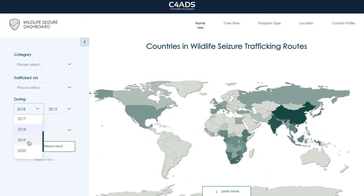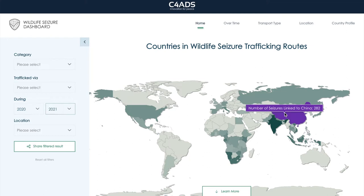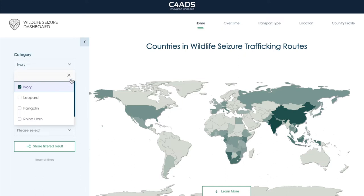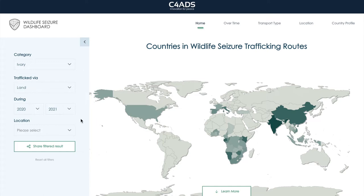If we filter to our pandemic years of 2020 to 2021, it looks like many of the same countries are highlighted on this map. But when we hover over to see the number of seizures linked to these countries, you'll notice that the numbers are, in general, much lower. For example, China was only linked to 282 seizures during the time period of 2020 to 2021. We can also add or remove filters at any time — perhaps we're only interested in seizures of ivory transported by land. And in order to clear our filters and reset the map, we can select Reset All Filters.